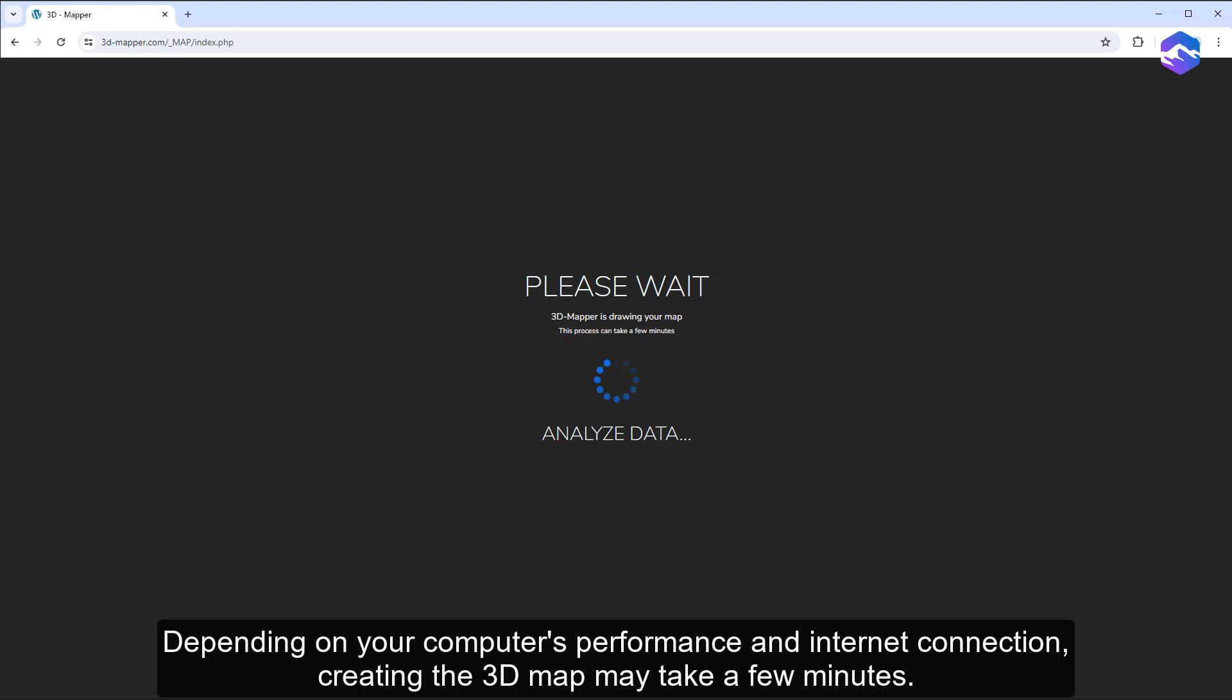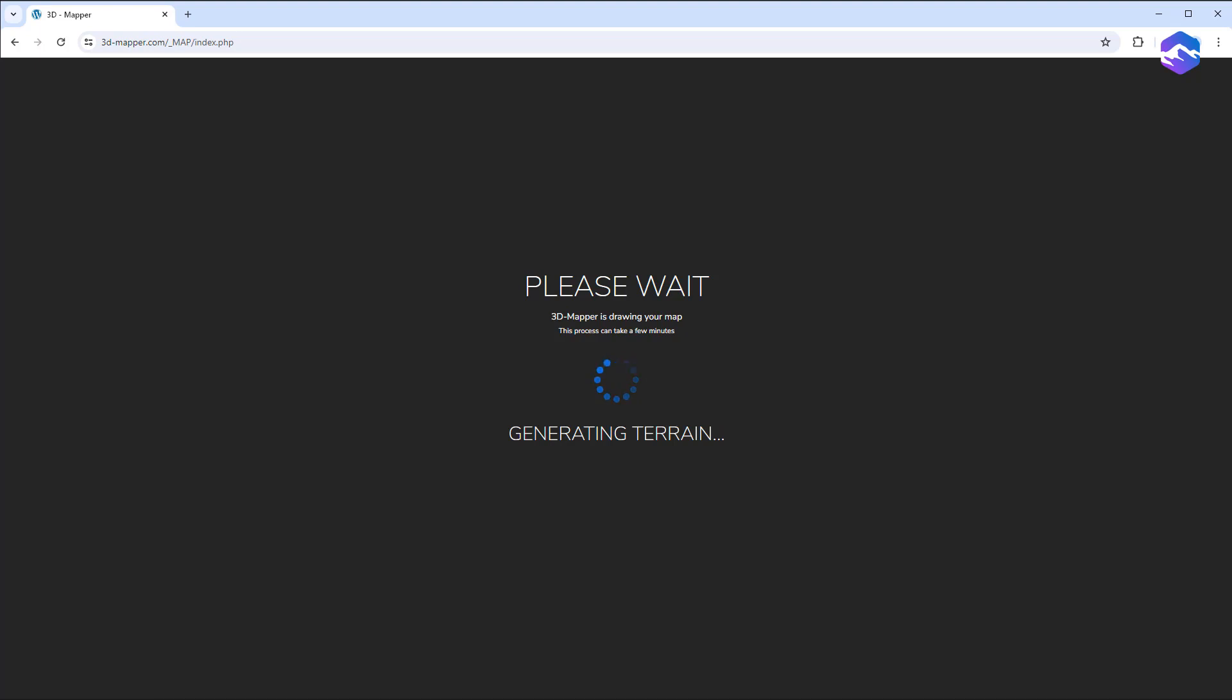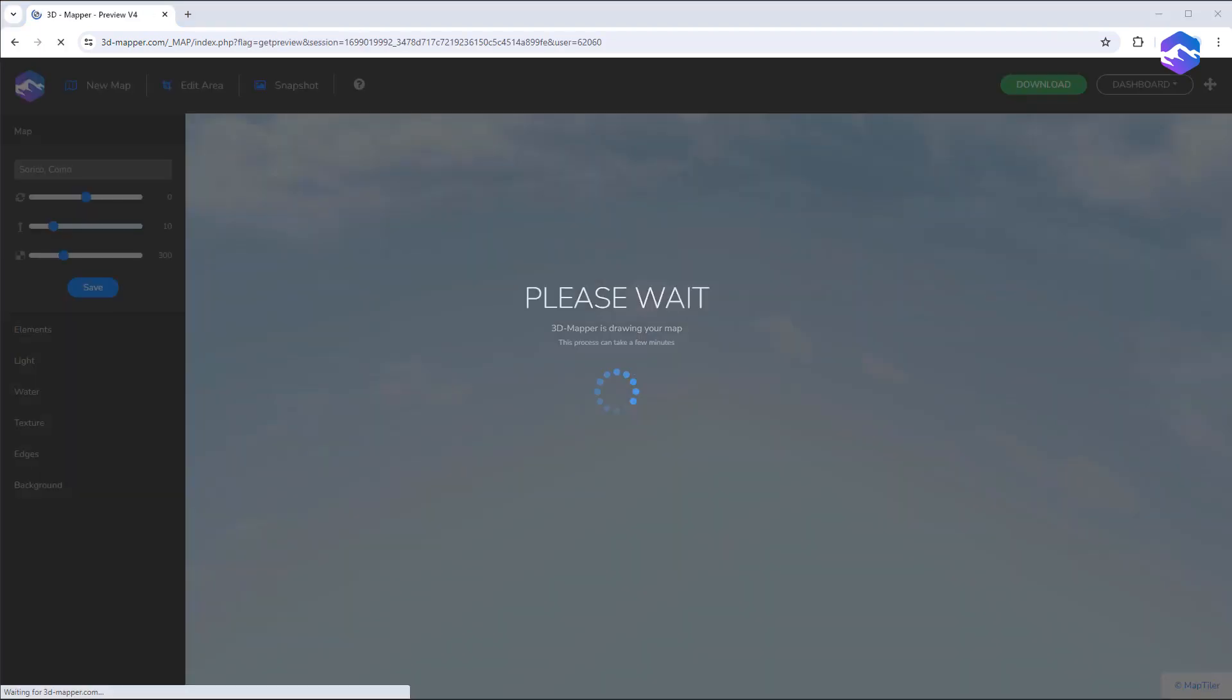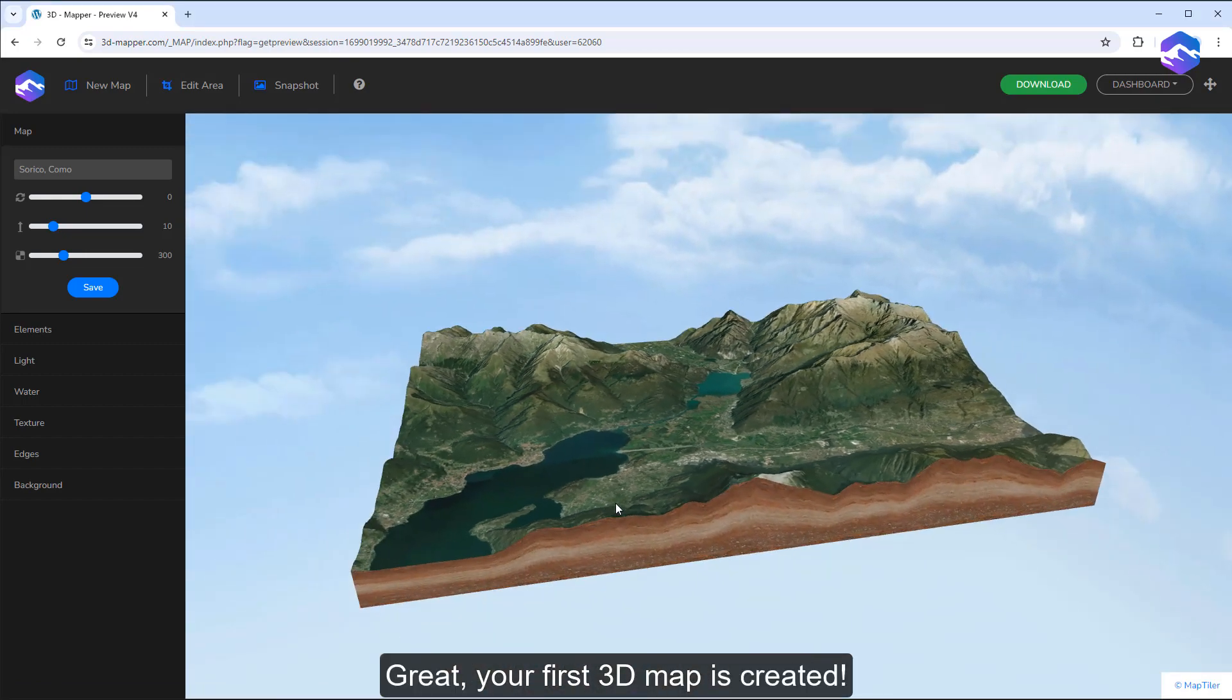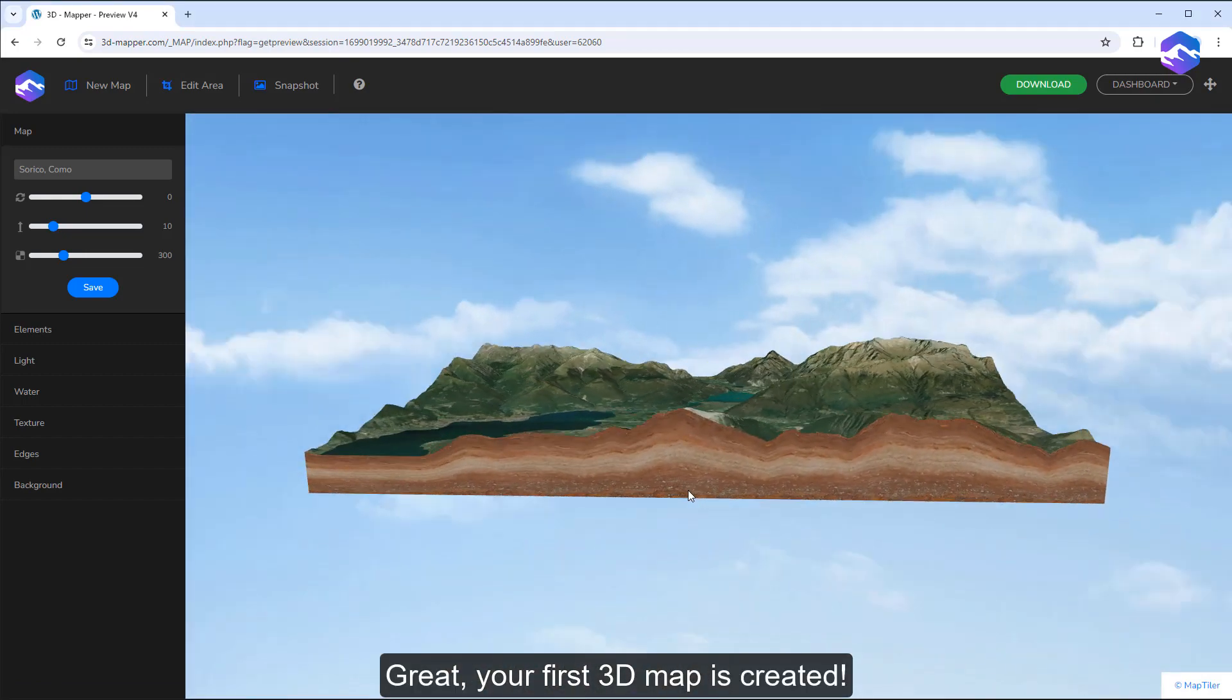Depending on your computer's performance and internet connection, creating the 3D map may take a few minutes. Your first 3D map is created.